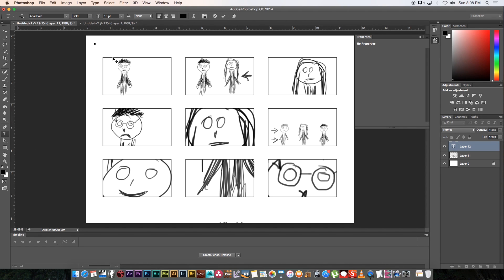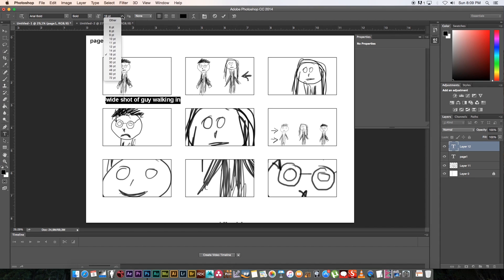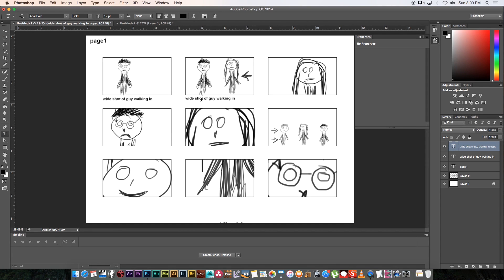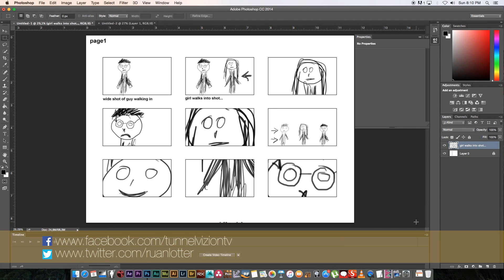You can also use the Text Tool to add a page number at the top — for example 'Page 1' — so you can keep track. Then add descriptions underneath each shot, like 'Wide shot of guy walking in' or 'Girl walks into shot.' Hold Alt to duplicate the text and move it across. You can also add shot numbers — one, two, three, four, five, six, seven, eight, nine — which makes it a lot easier to reference.